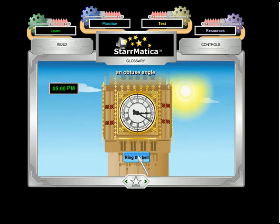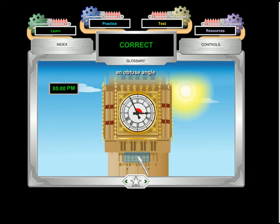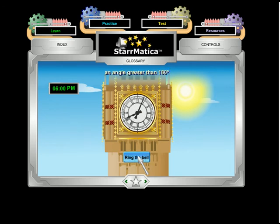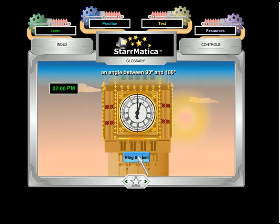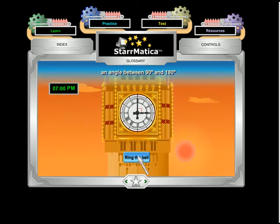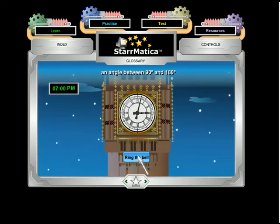Practice identifying angles with this game from Starmatica.com. The hands on Big Ben have gone haywire. Students must help the people of London by ringing the bell when the hands are positioned to show the stated angle. Acute, obtuse, right, straight, and reflex angles are reviewed.